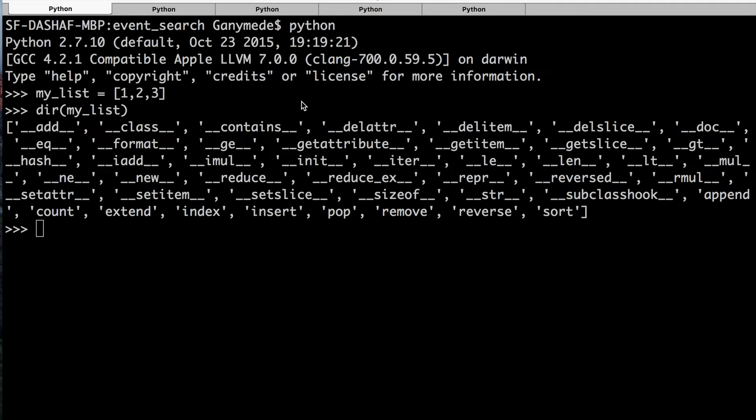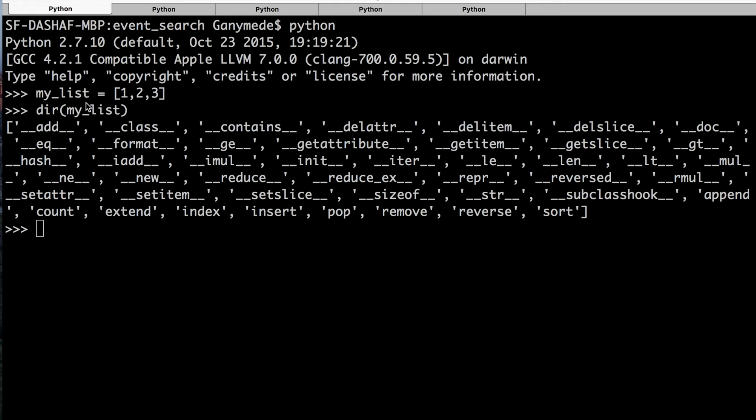dir(myList) returns all the names of methods that can be applied on myList, and we can use methods like append, which was introduced in Chapter 3. We can use this method to inspect without explicitly knowing the internal structure or implementation of the method. It's just handy to have.